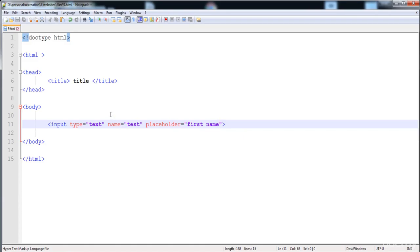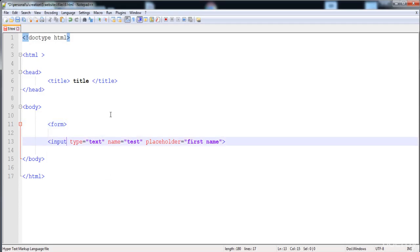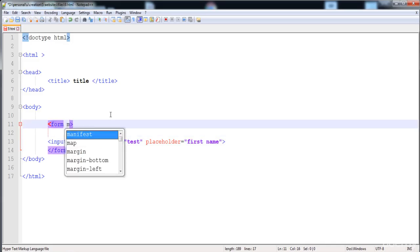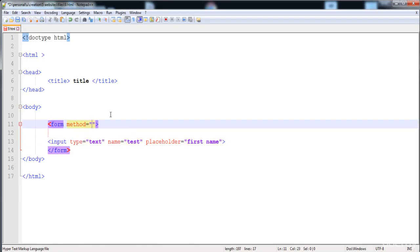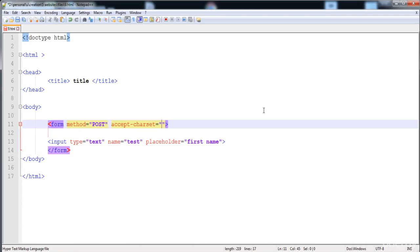The 'accept-charset' attribute is applied on the form tag. Here I'll write the form tag with method POST. The 'accept-charset' attribute accepts a specific character set — I'll set it to UTF-8, so this form accepts only those values that belong to the UTF character set.